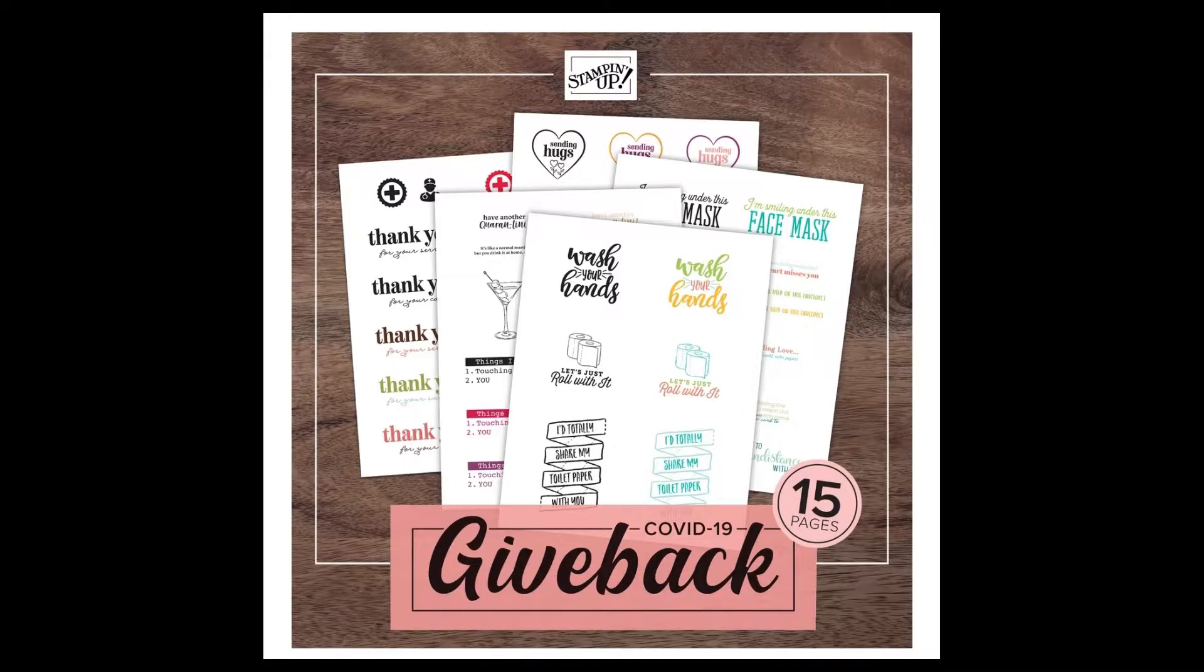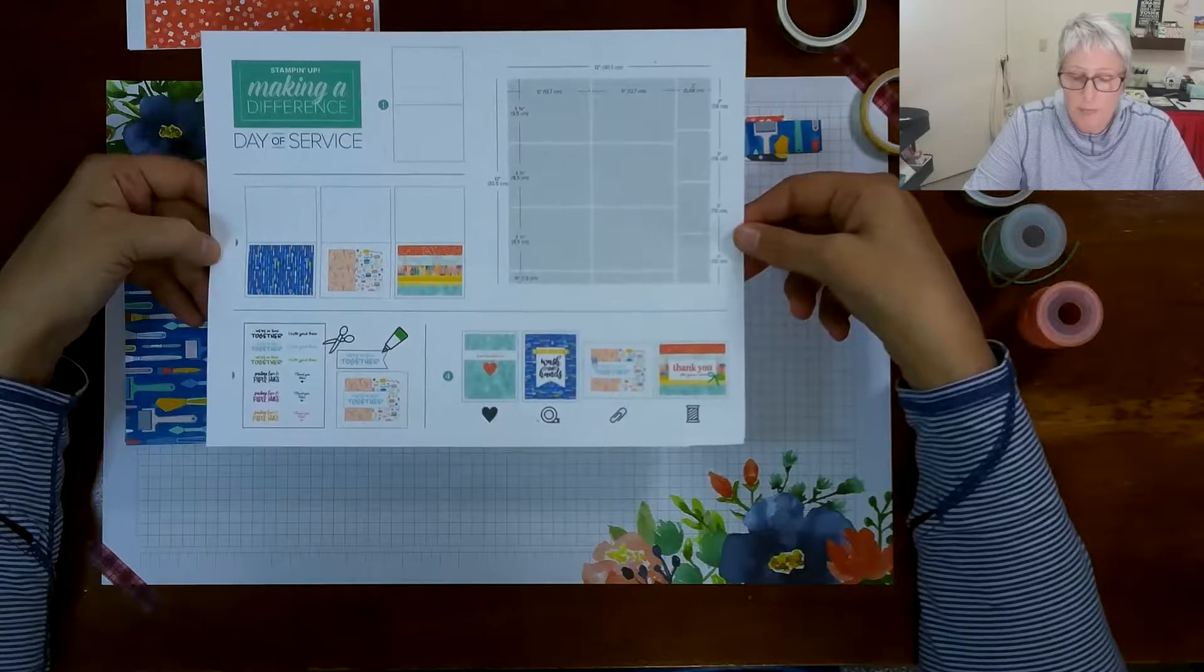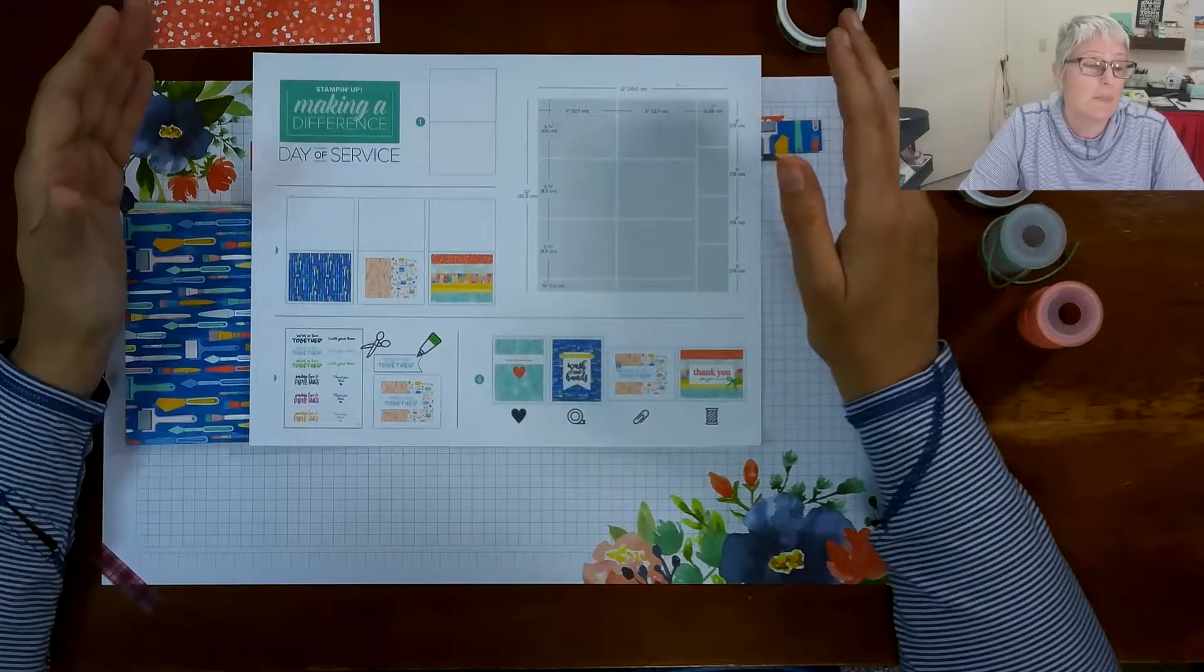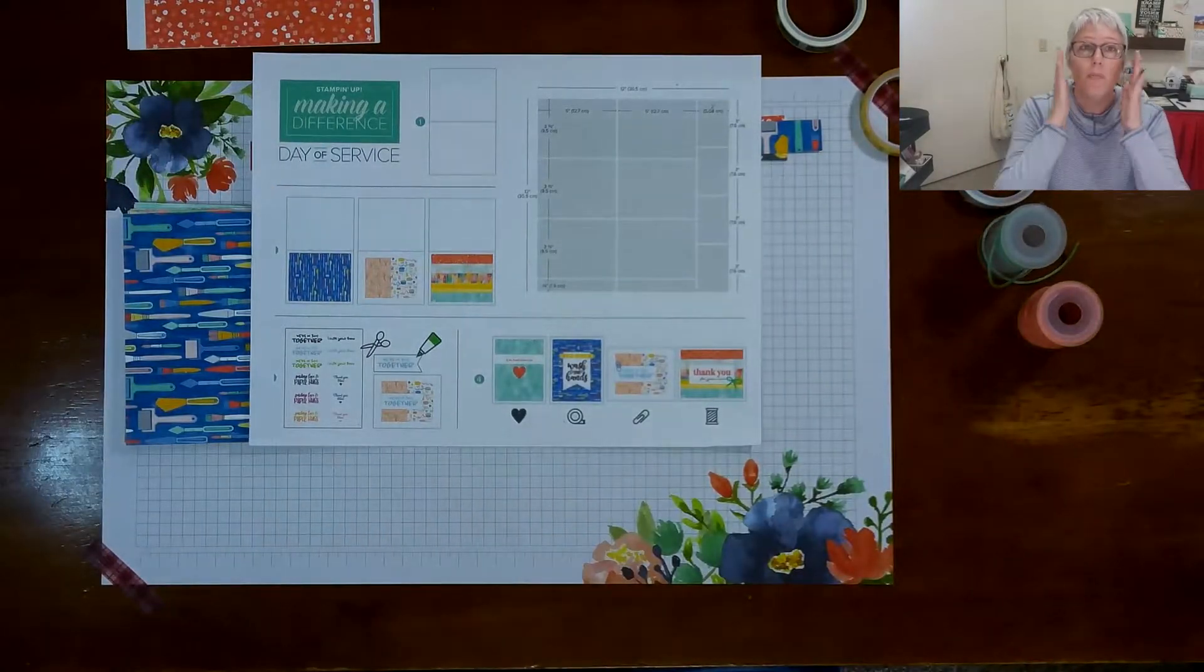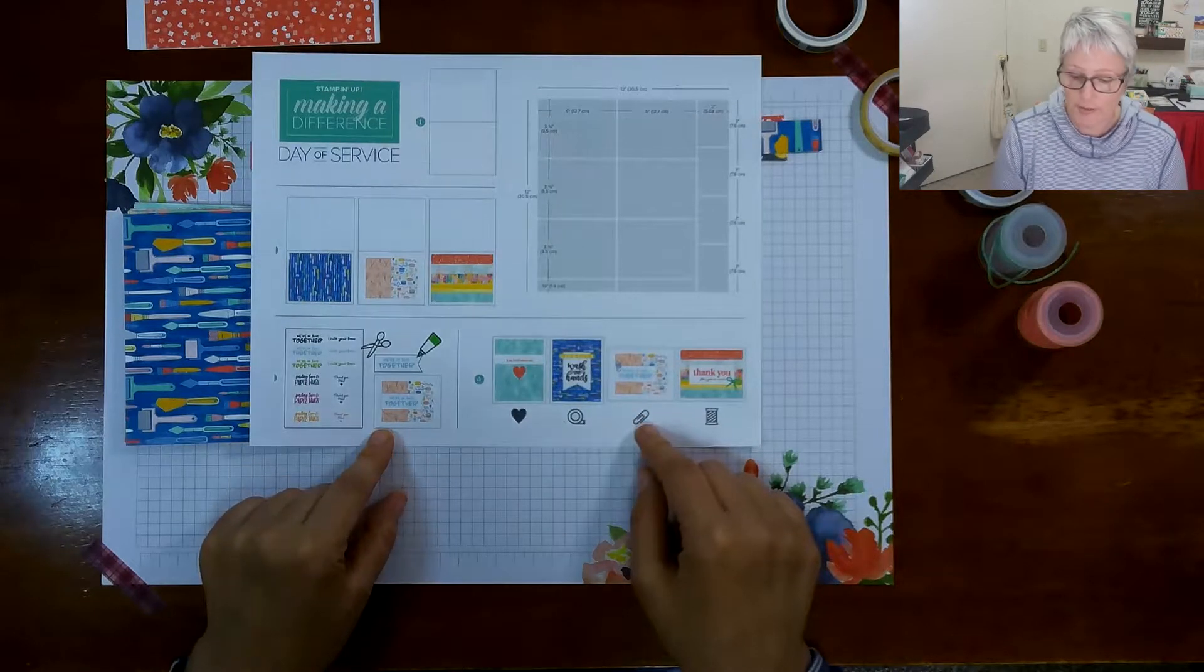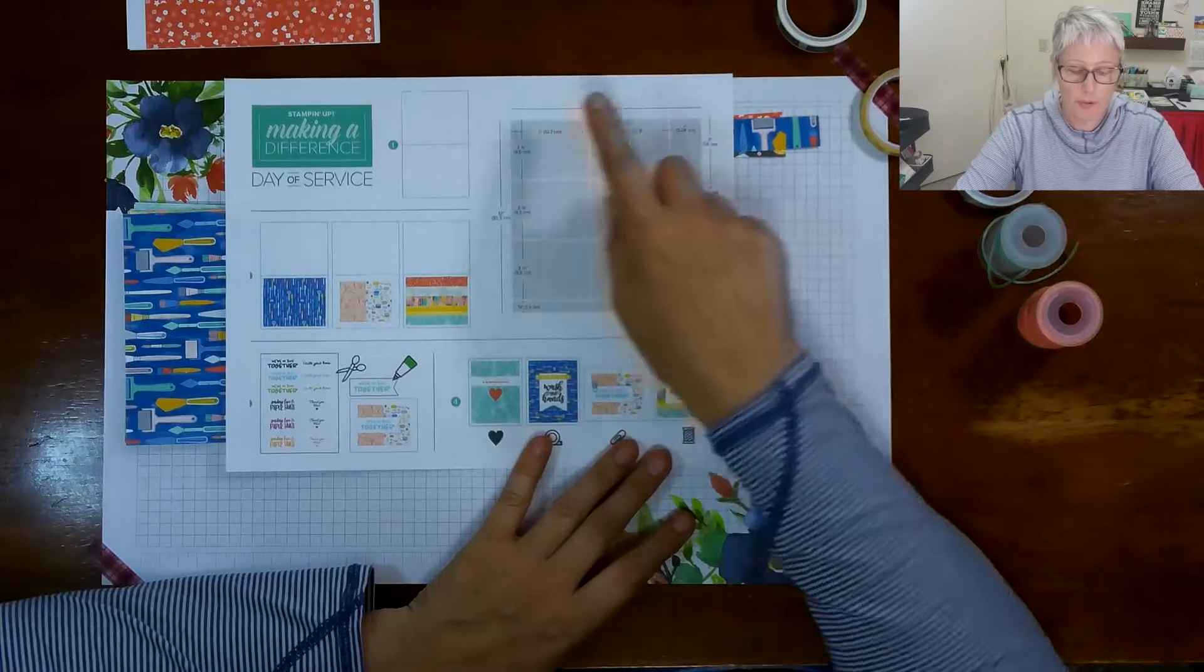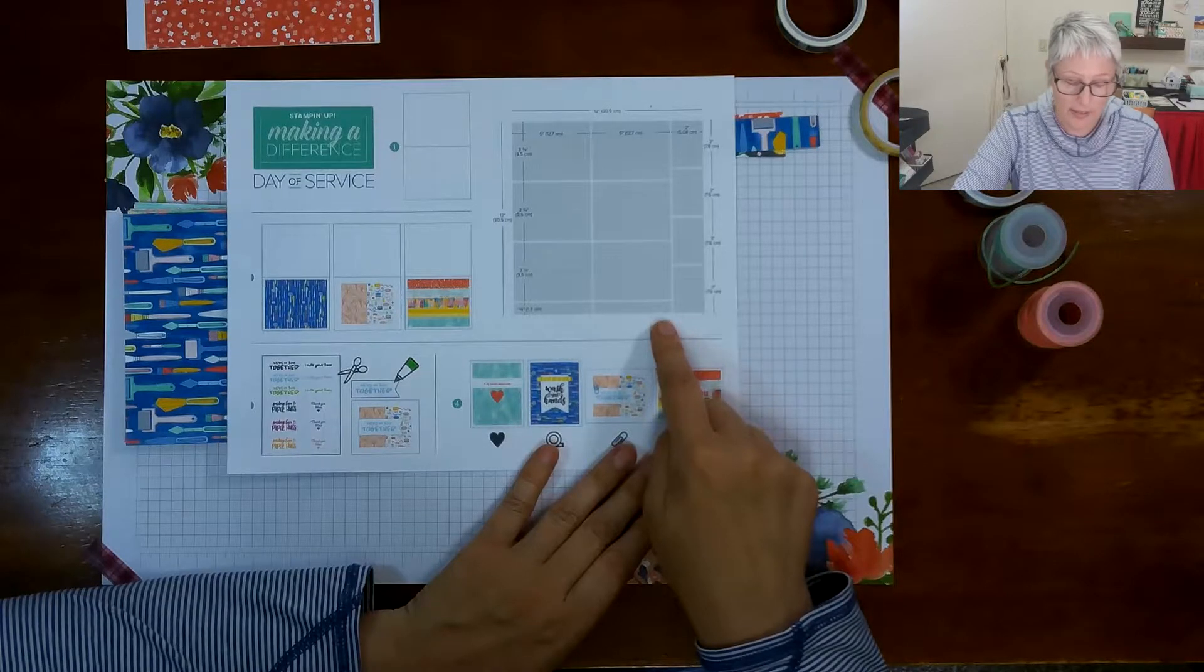The other cool thing that they've done is they have provided a template because the idea behind this day of service on cards was for each employee to have an hour and to be able to make several cards. So all you need at home, I will attach the download link as well to download this instruction sheet that was created by our Stampin' Up graphic team. And as you can see this first piece is a very important template. This is going to tell you how to cut your 12 by 12 DSP.